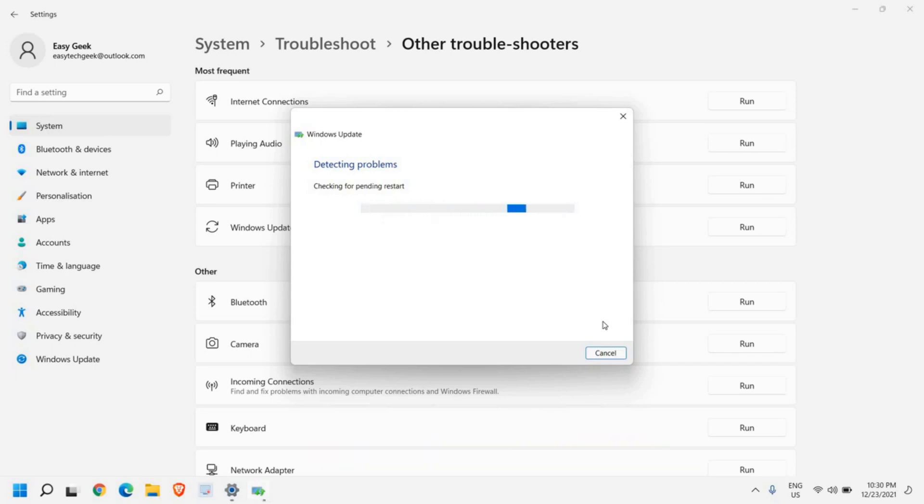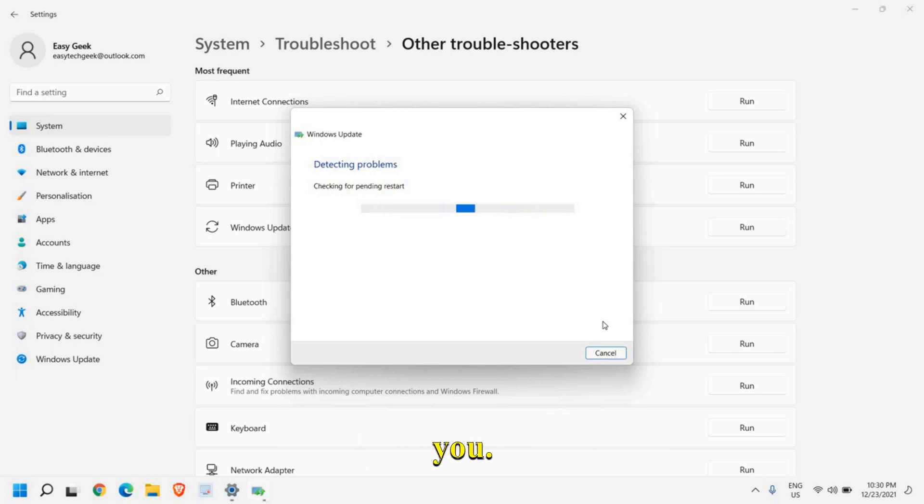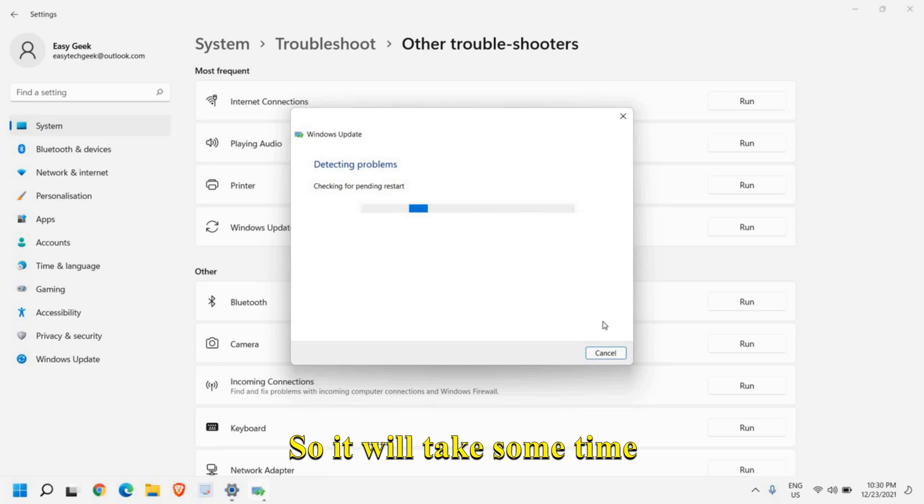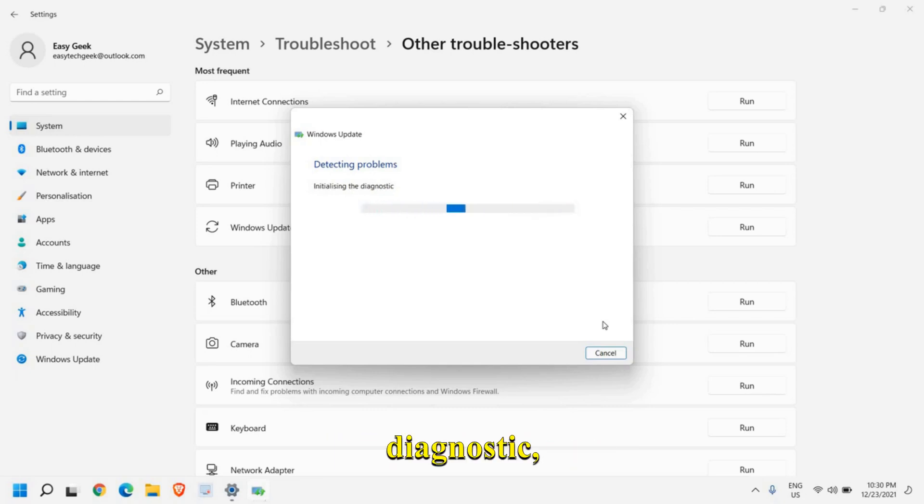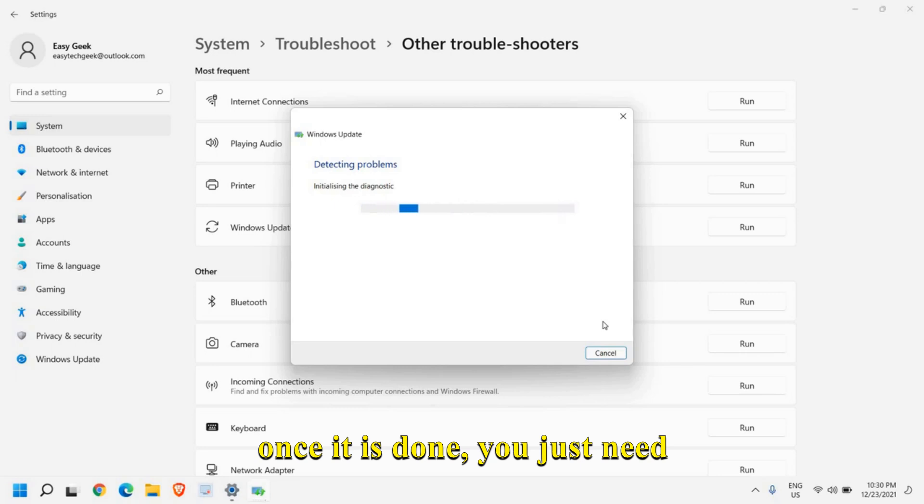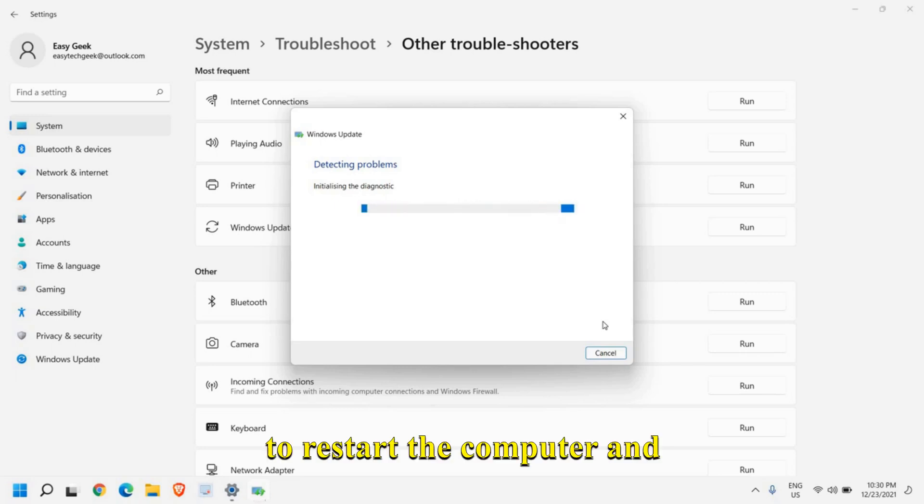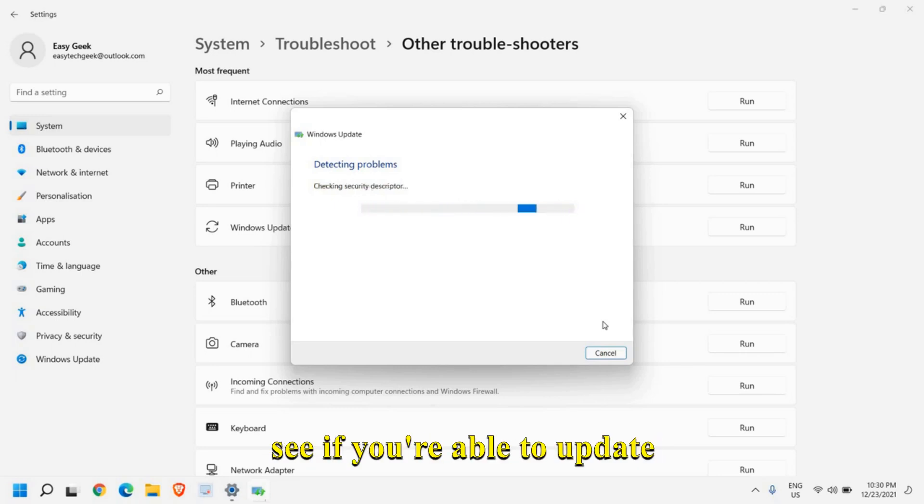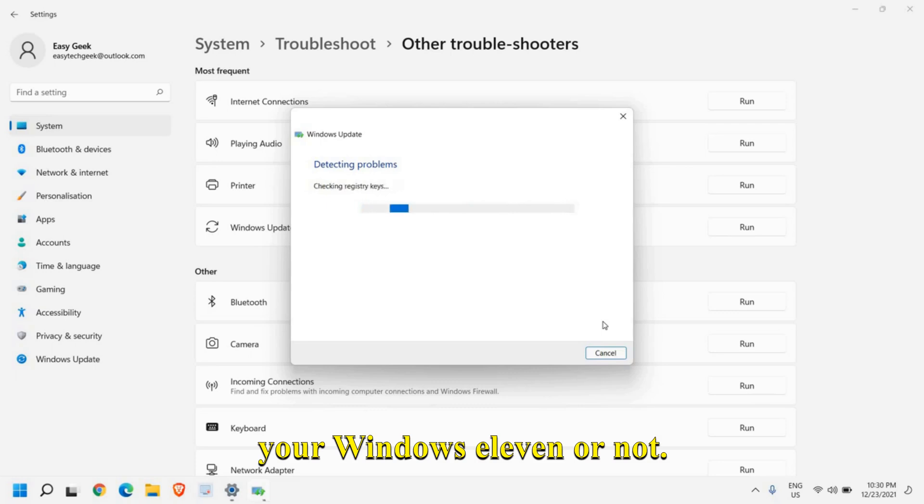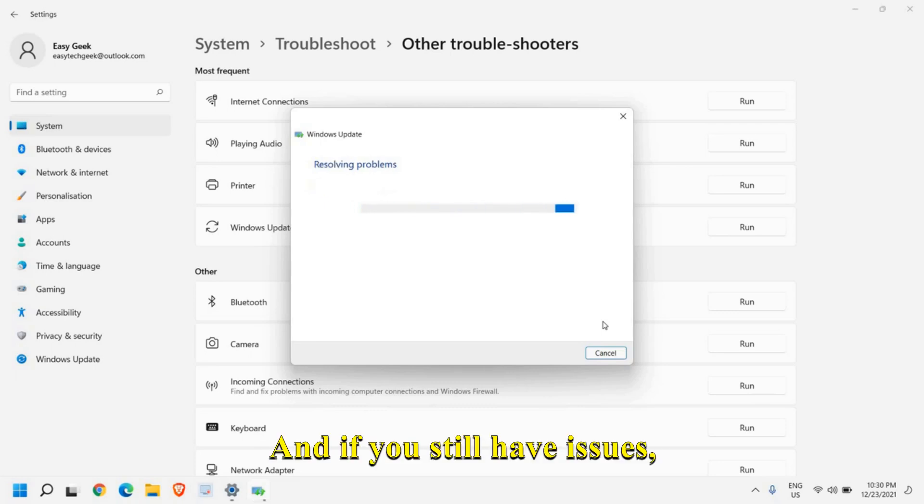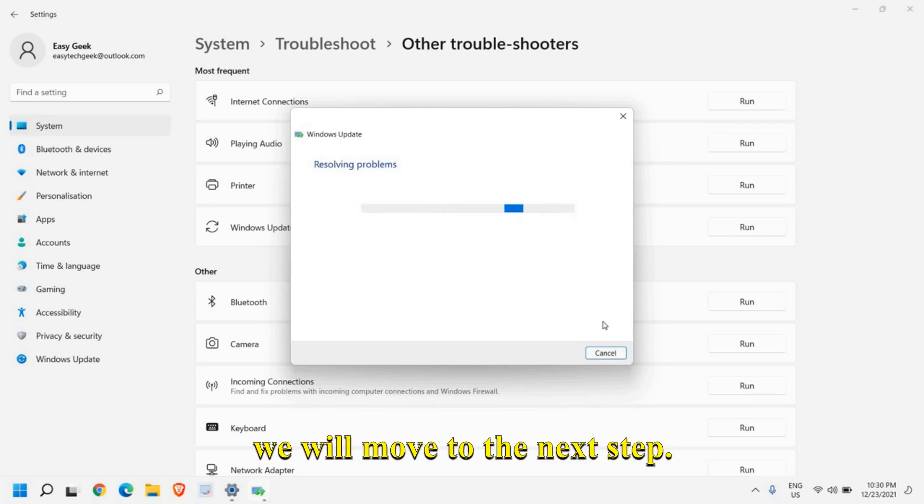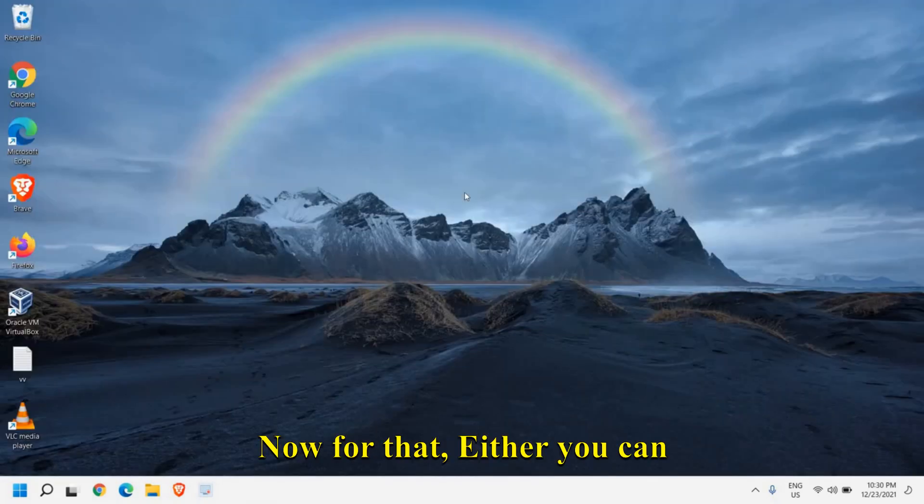For most of them it will work. There might be a possibility that this doesn't work for you. It will take some time, and once the diagnostic is done, restart the computer and see if you're able to update your Windows 11 or not. If you still have issues, we'll move to the next step.